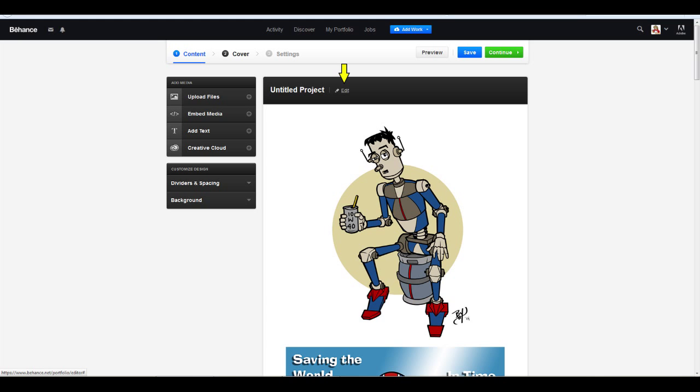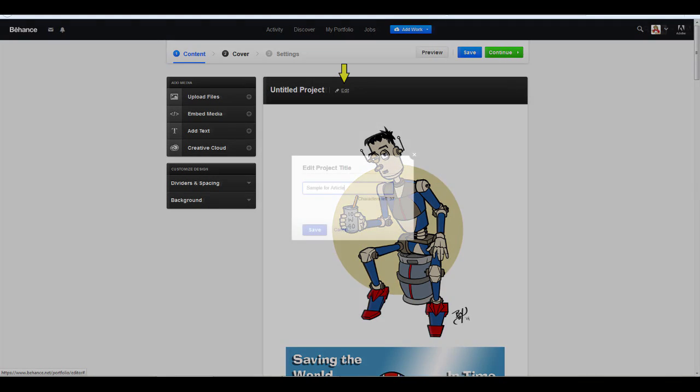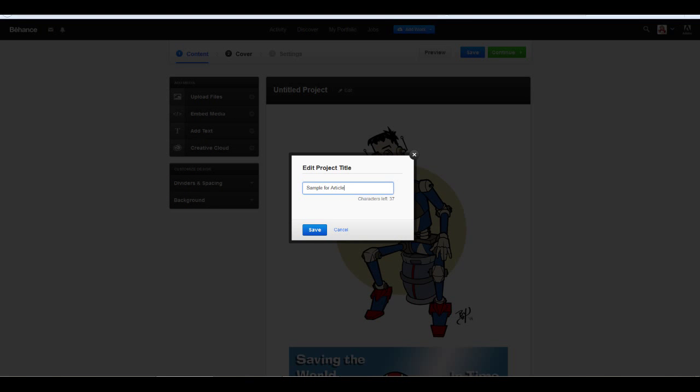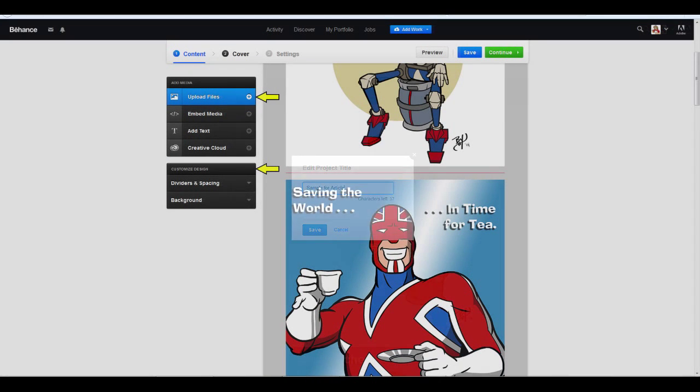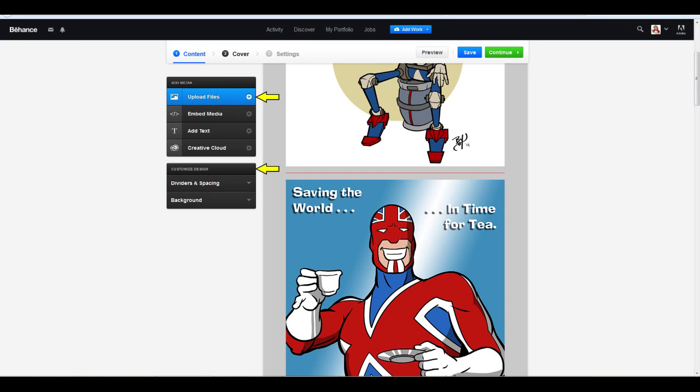So now you can see that my images have been uploaded. Now you want to give your project a title. Consider your project titles a headline of sorts. Keep it short and informative. Behance tracks how many characters are left, so be aware of that. Also be aware of search terms when creating your project titles. You want folks to find your work easily.